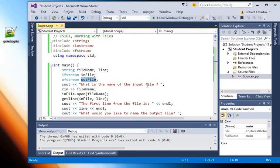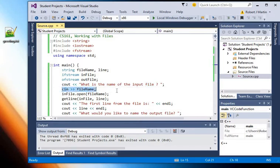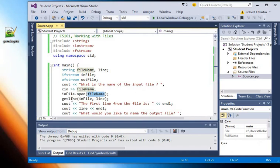So then I prompt the user for the file that they would like to open and then I use cin extraction to get the file name. I'm opening the file using filename and then I'm going to get the first line from the file using getline.